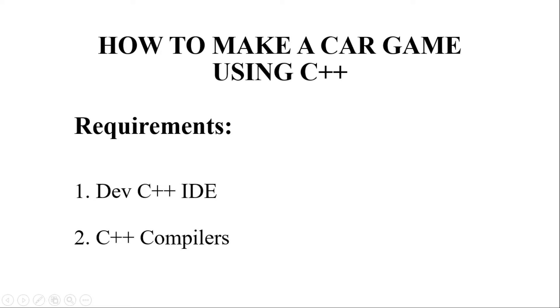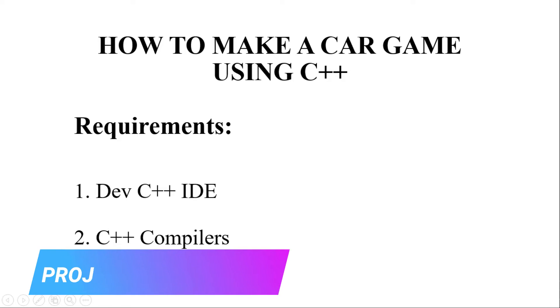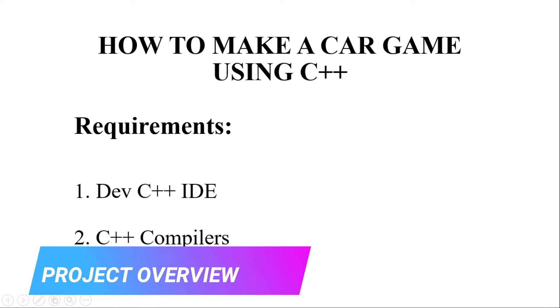Hello all! Welcome to our YouTube channel, MyProjectIdeas. In this video, we will be discussing a car game built in C++.